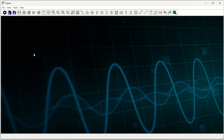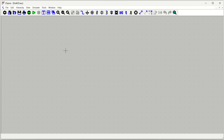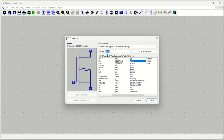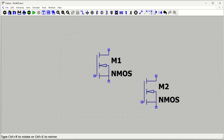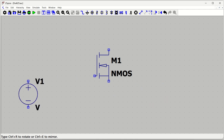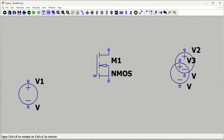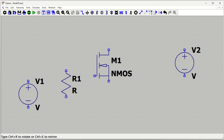Let's open LTSpice. We will take a new circuit. Our aim is to draw the N-channel MOSFET circuit. We can search for NMOS in the component search box to get the N-channel MOSFET. We need two voltage sources: one for VGS — press V to get a voltage source — and one for VDS, the drain-to-source voltage.